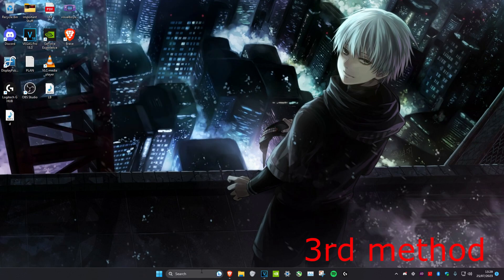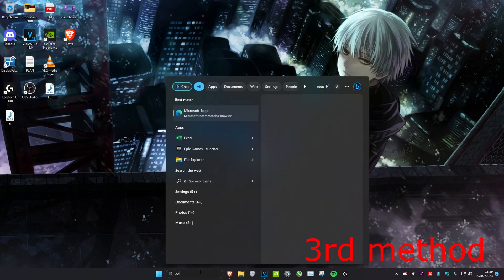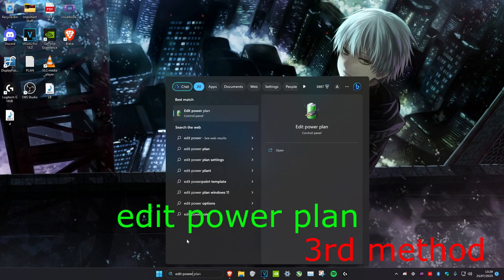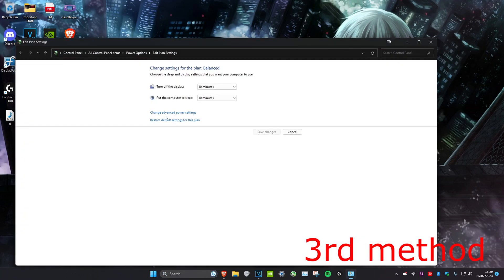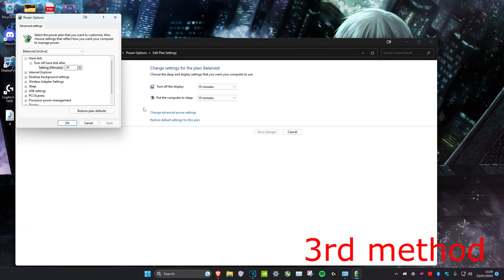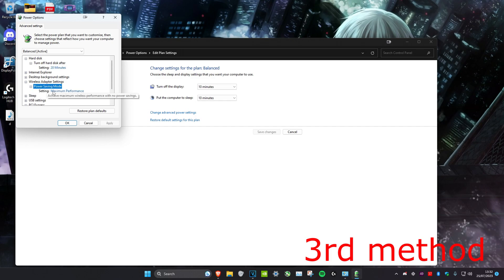For the third method, head over to search and type in Edit Power Plan, then click on it. Once you're on it, click on Change Advanced Power Settings, then expand Wireless Adapter Settings. Open up Power Saving Mode and make sure the setting is switched to Maximum Performance, then click Apply and OK.